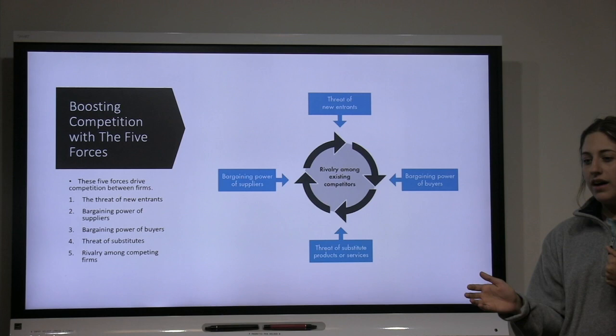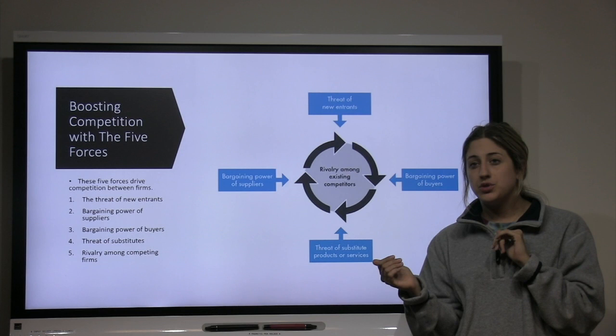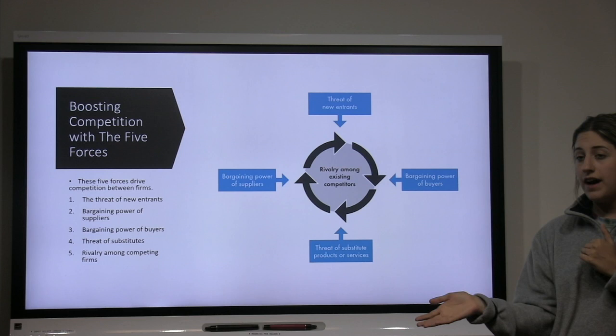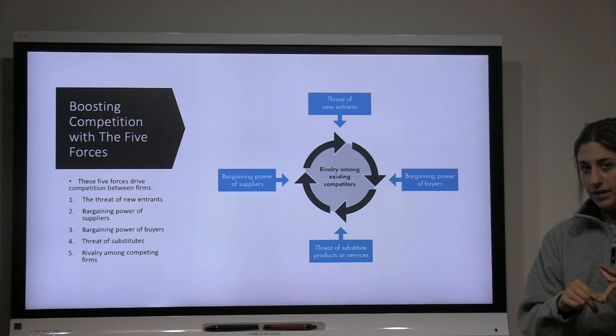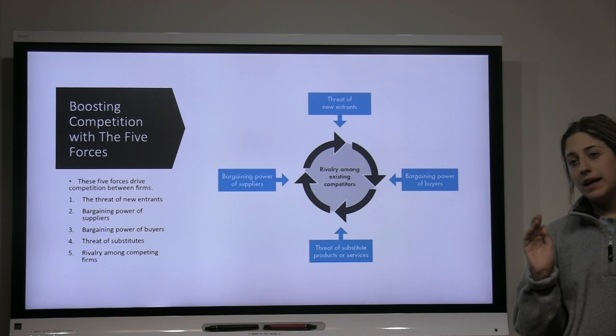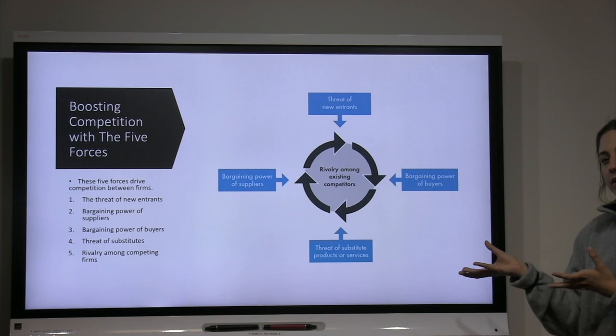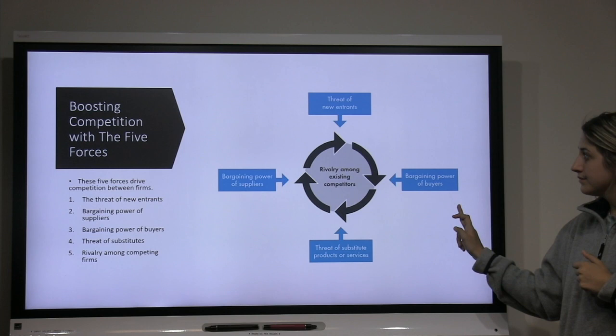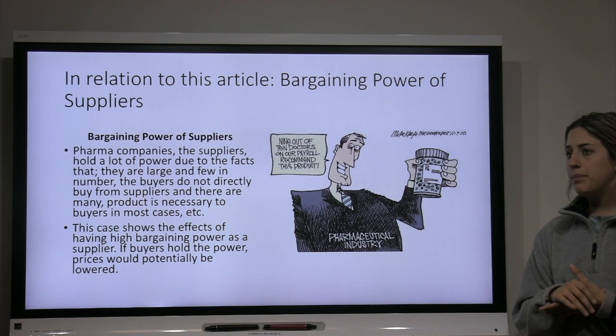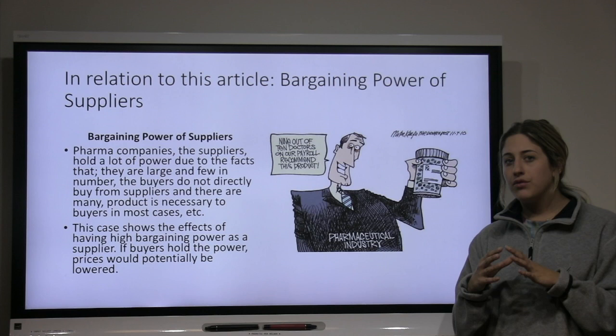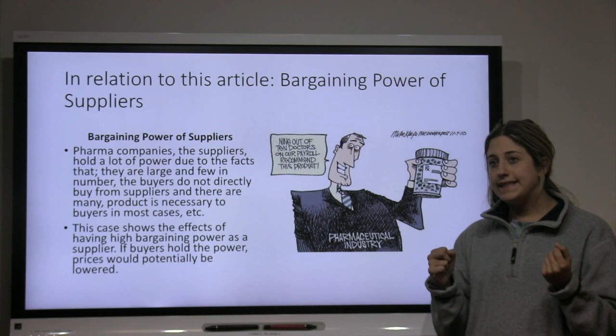Another way to apply our frameworks to this article: these reforms are going to boost competition between American regulators and the pharmaceutical industry. With the five forces model, there is the threat of new entrants, bargaining power of suppliers, bargaining power of buyers, threat of substitutes, and rivalry among competitors. As you can see in this visual, they all work together to create competition between firms.